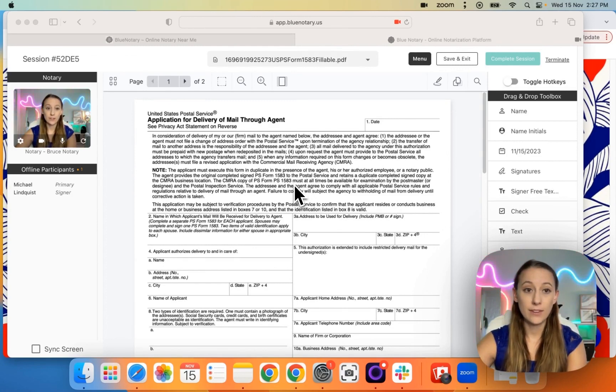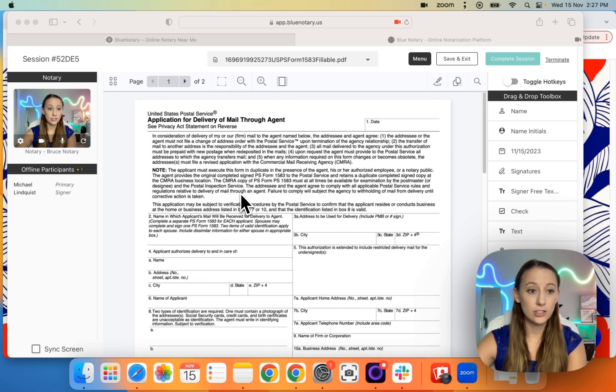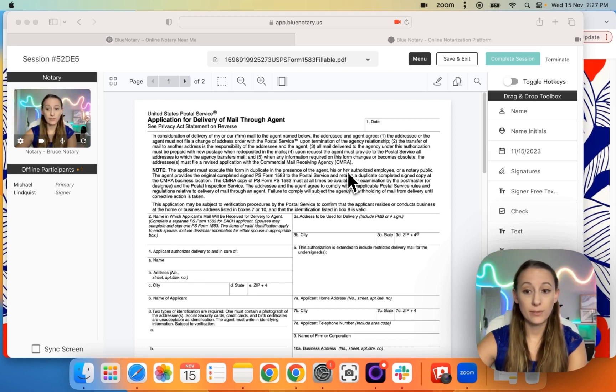So this is very easy. This is our mock session, and the way that you would find that is over here through sync screen.